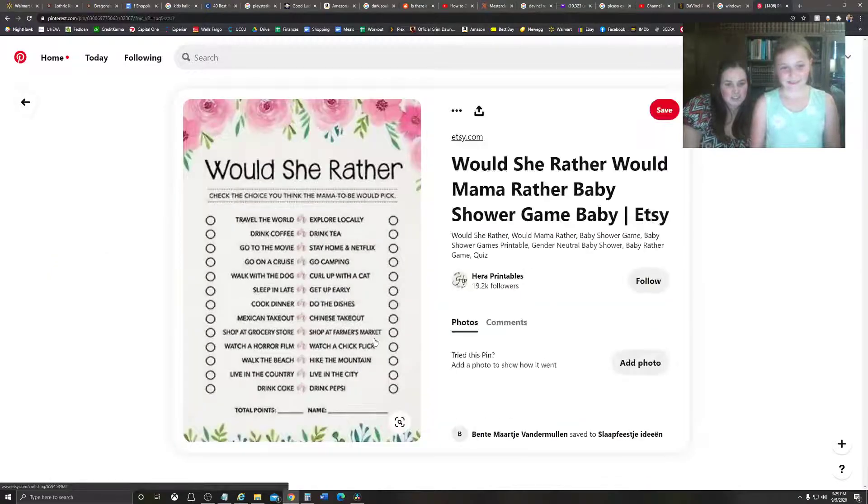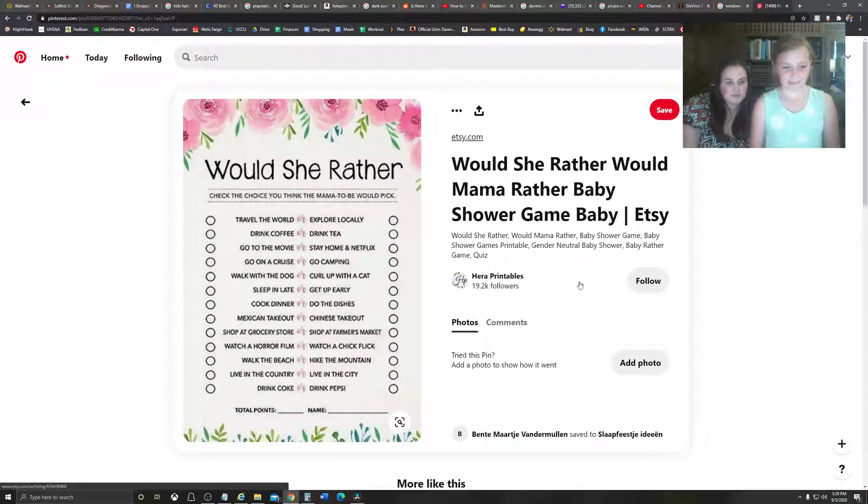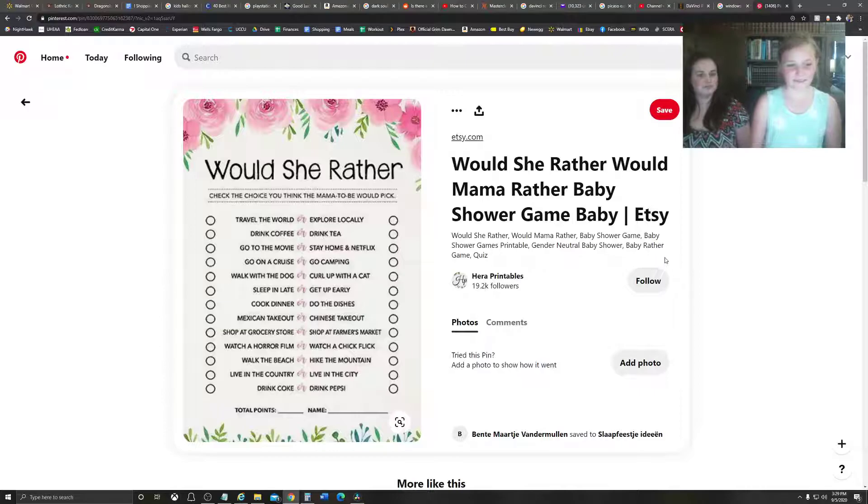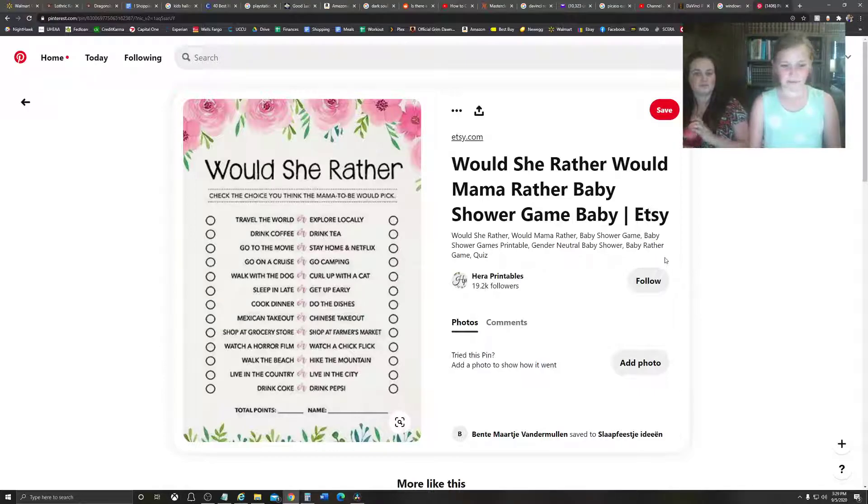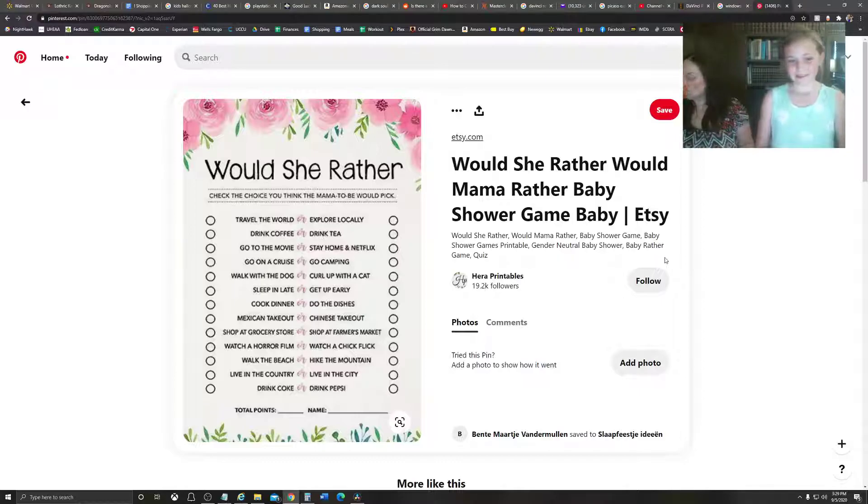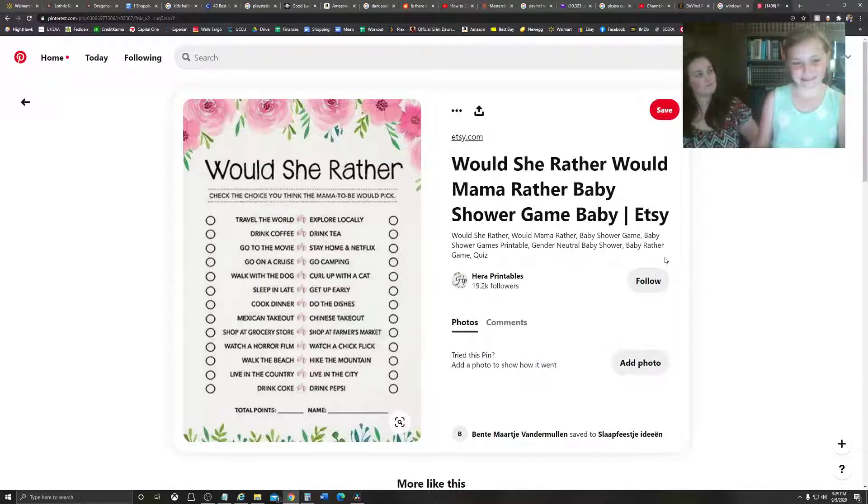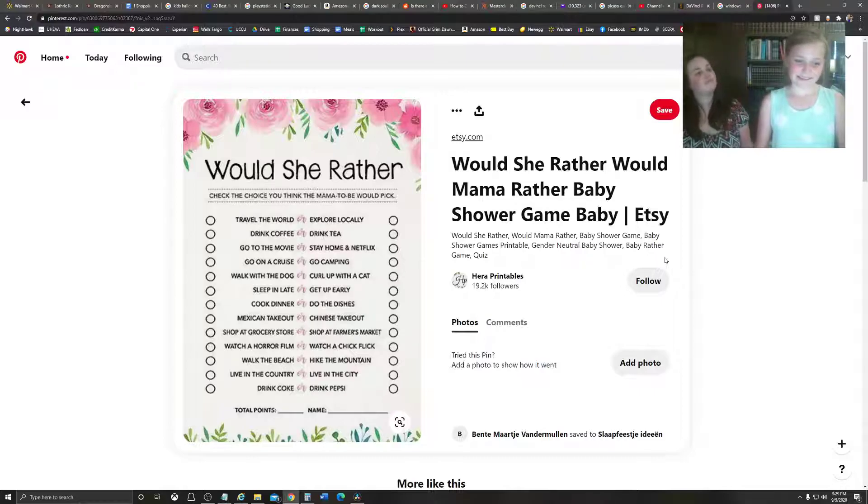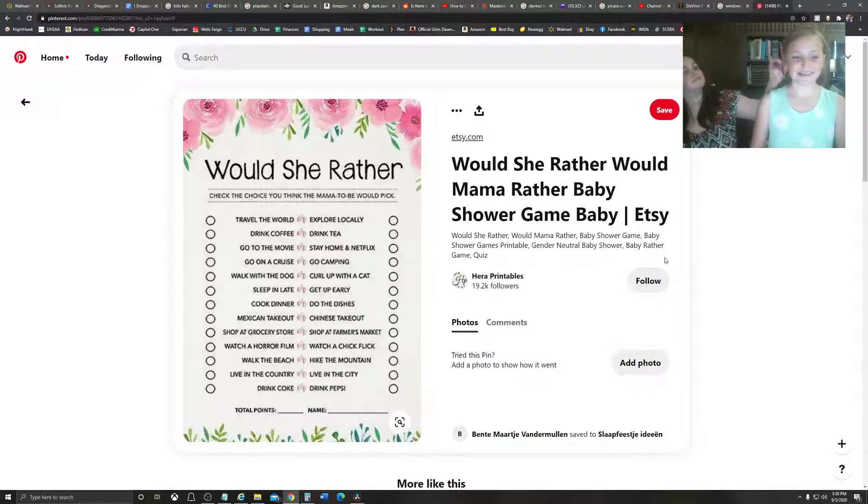Now, let's do this one. Okay. Would you rather? Okay, travel the world or explore, explore locally. Wait. Would you rather, I'd rather travel the world. Hmm, travel the world, yeah.